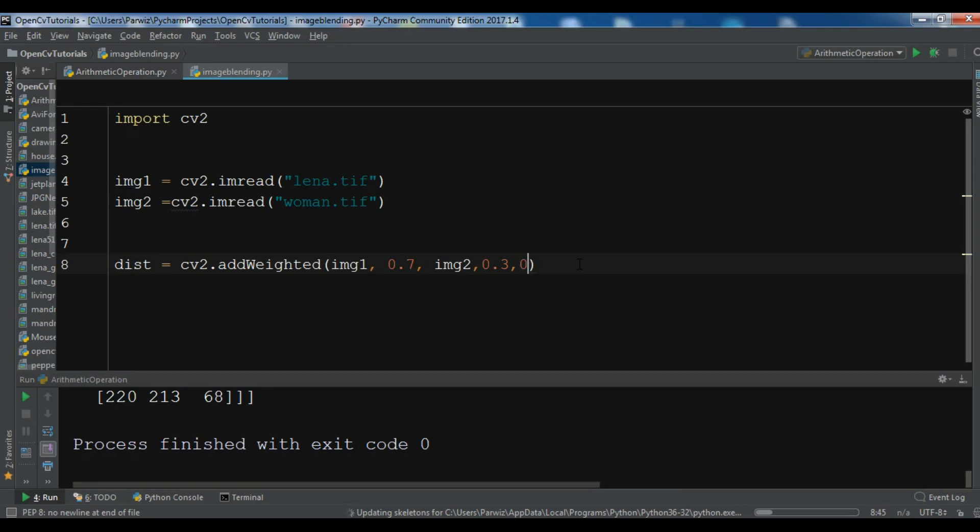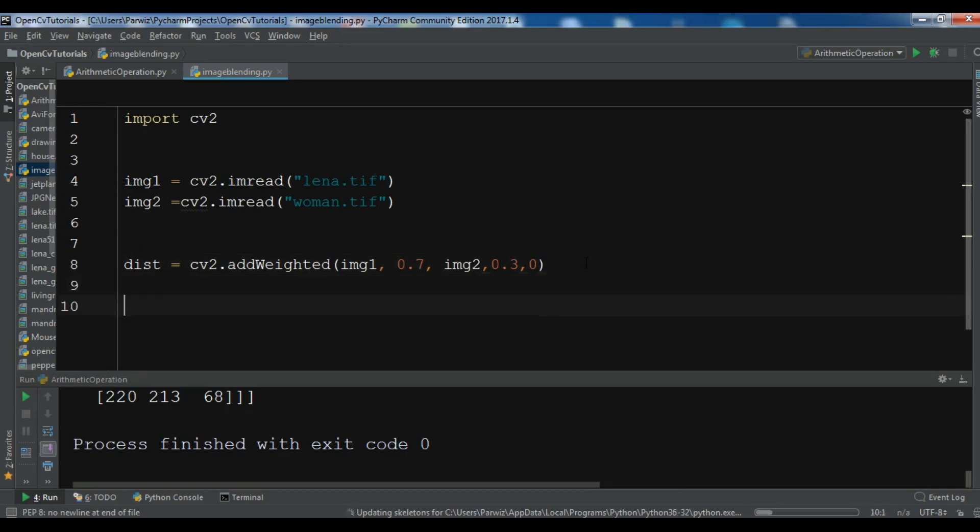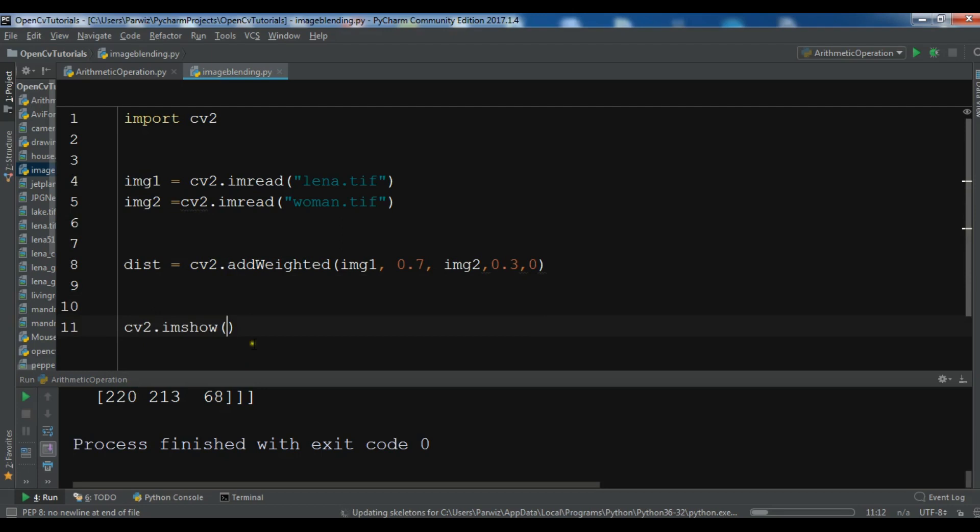Now after giving these parameters, we are going to show our image using cv2.imshow. My computer is a little slow today.